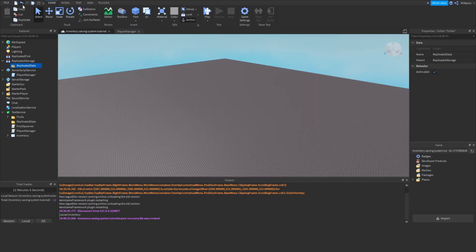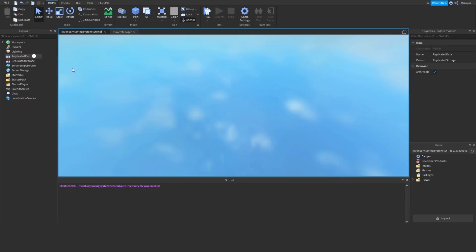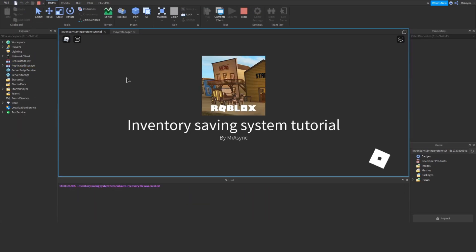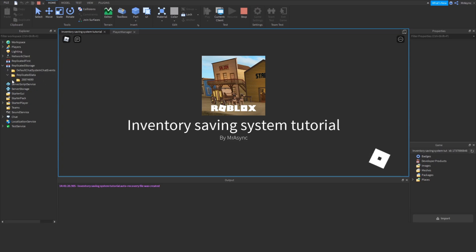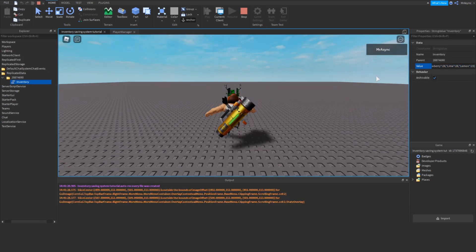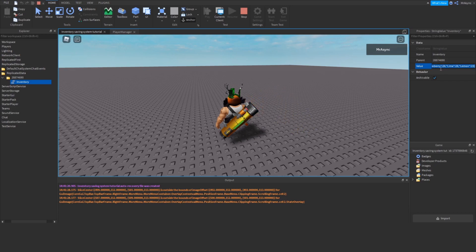So, now if we hop into Roblox Studio and we check out our replicated data value, we should see a blank pair of brackets. So, if we go into our ID, and I have data because I've tested this before, but you should see a set of brackets that look just like that.